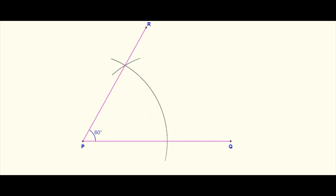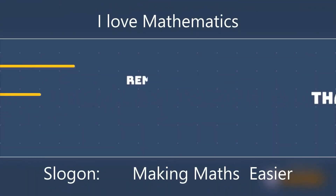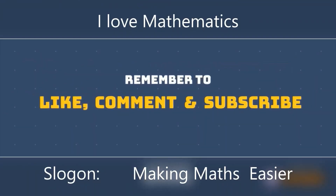That is your 60-degree angle. The angle QPR has a measure of 60 degrees, or equivalently, angle RPQ has a measure of 60 degrees. Thank you for watching — please remember to like, comment, and subscribe.